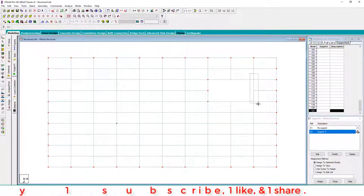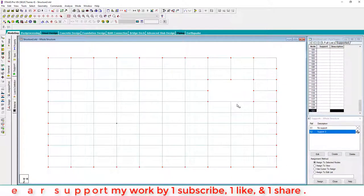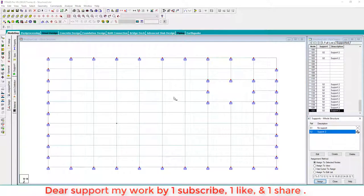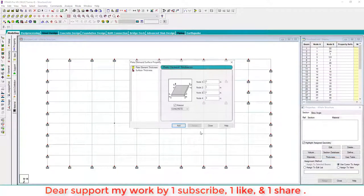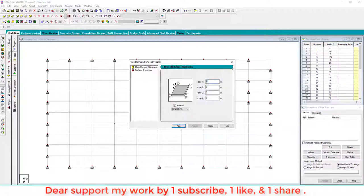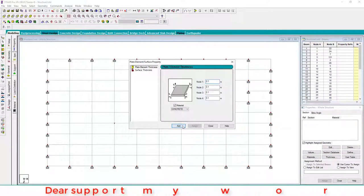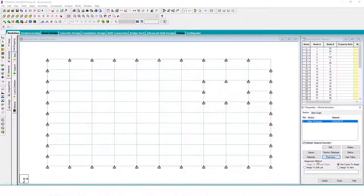After that, we have to apply property thickness of 0.01, add and assign to all.